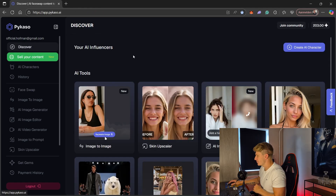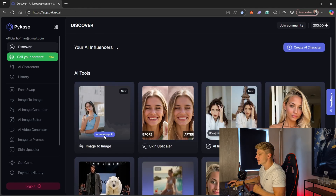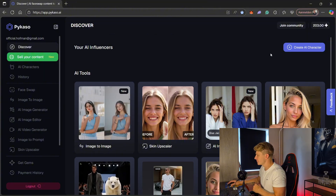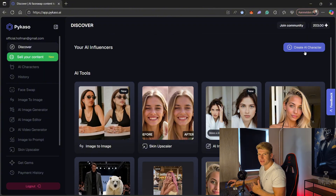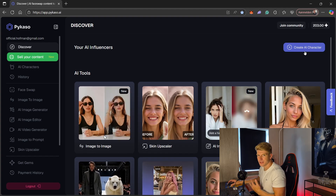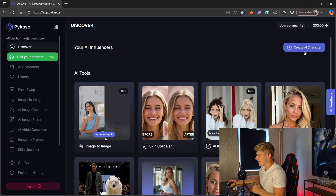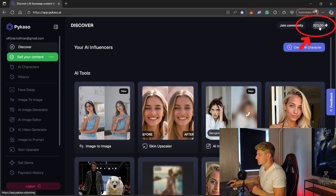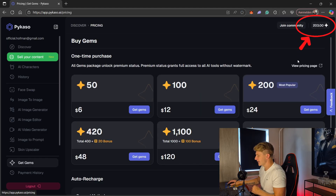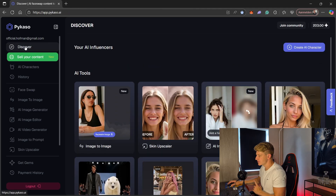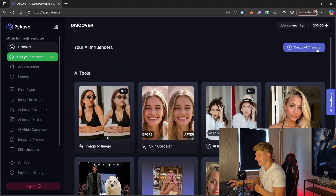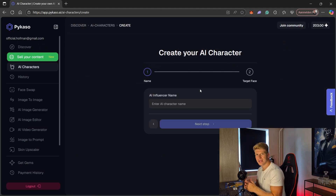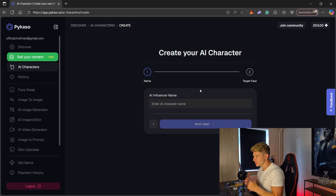For now we go to the discover page. The first thing we want to do is create our own character. In order to create our own character, this is not a free tool — it's paid, but very cheap, and the quality is amazing. First we need some gems. As you can see, I bought 200 gems. Once we've done that, we go back to the discover page and select create AI character. Here we can fill in the name of our model — just use the name you're going to use, or use ChatGPT to help you come up with one.